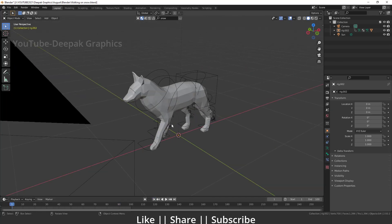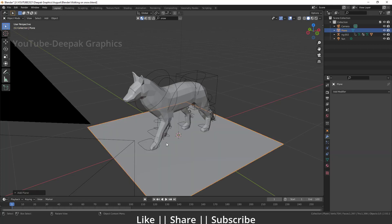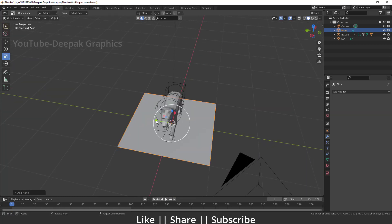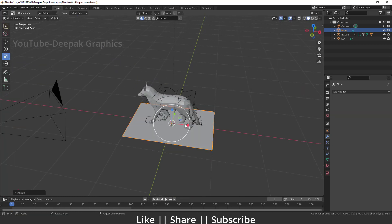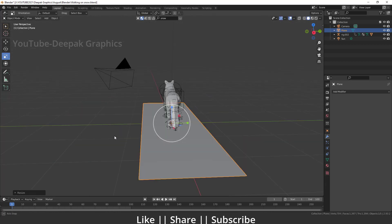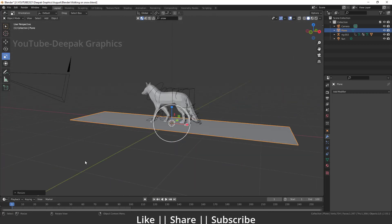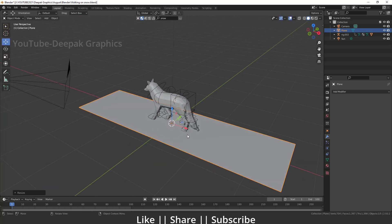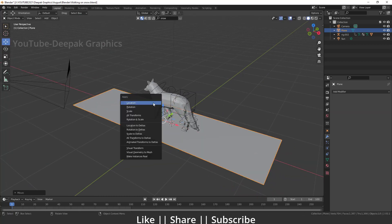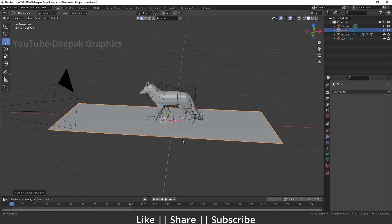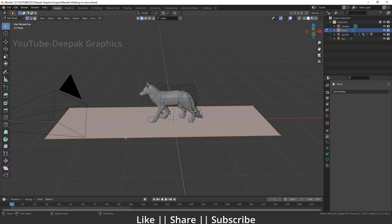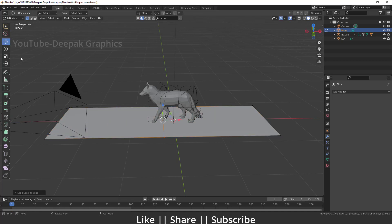For creating the footprint effect we are going to use dynamic paint. First, add one plane, scale it to a good size, and apply the scale with Ctrl+A. Then we'll subdivide this plane several times — but before subdividing, I want to add one edge loop in between so we get a perfect square grid.